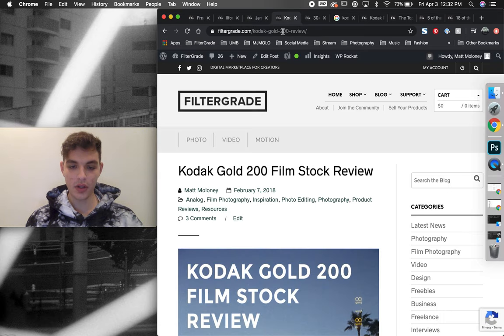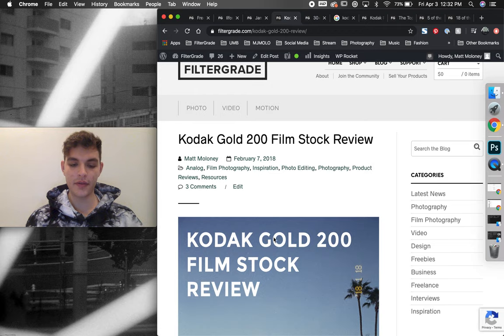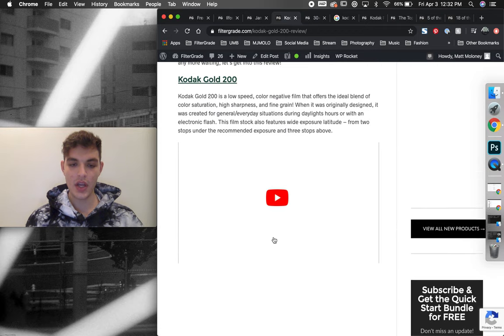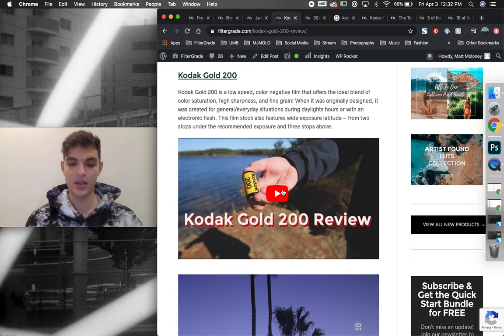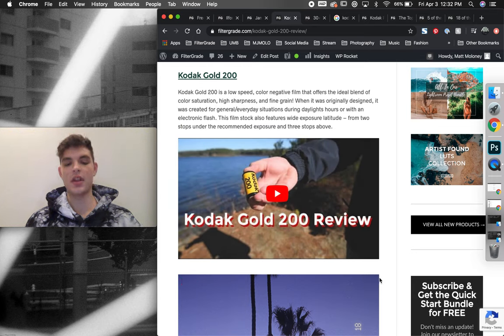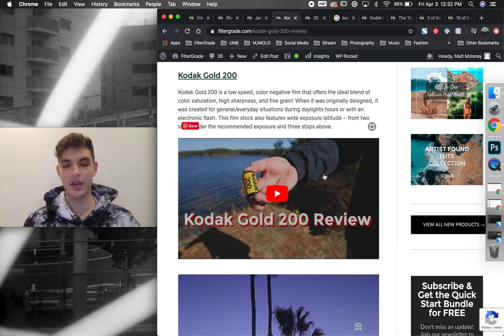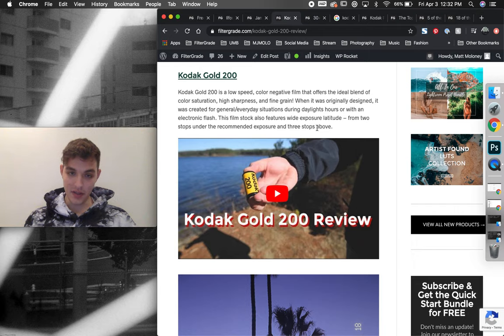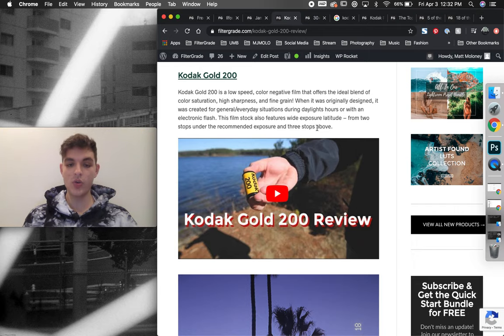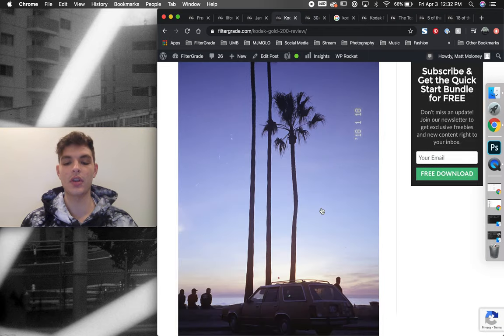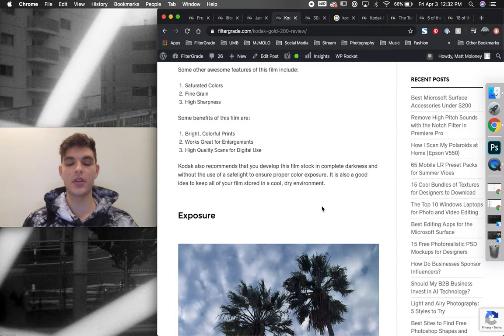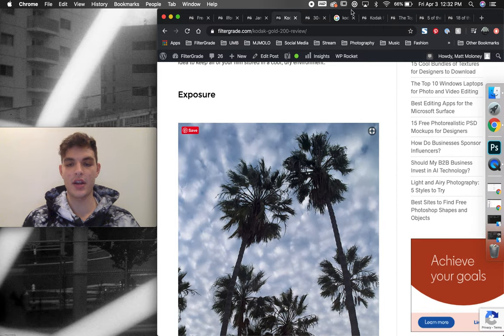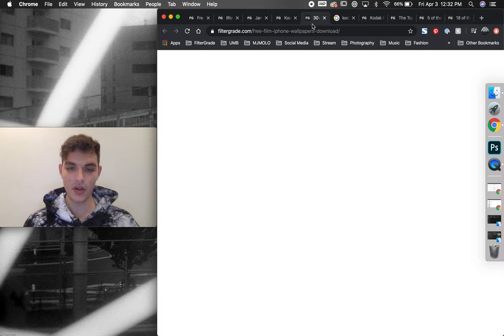So fast forward a little bit further, we continued writing film stock reviews. What we started to do as well is make some videos about it because we saw that video content actually received better engagement than our written content. However, the SEO benefits of having that written content was also really key to helping this category grow as a content marketing strategy.